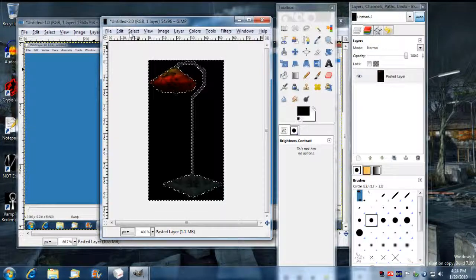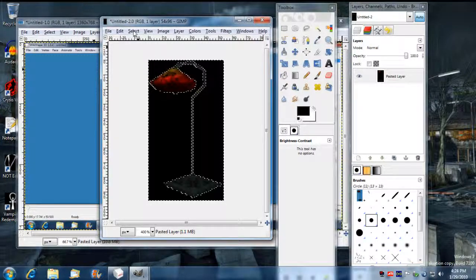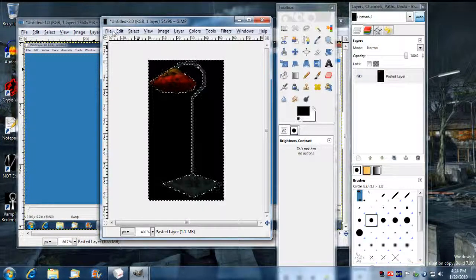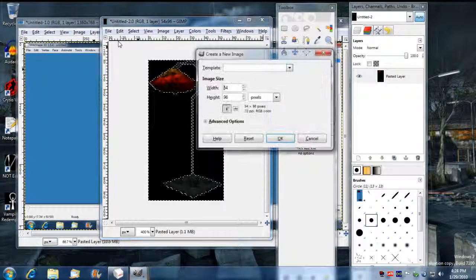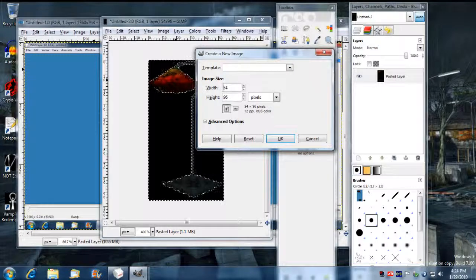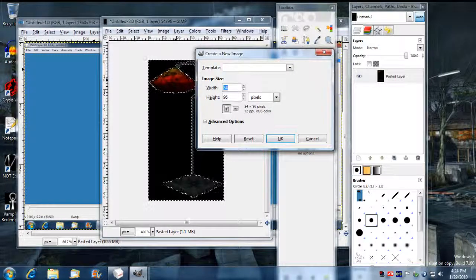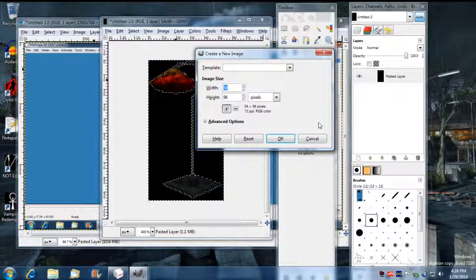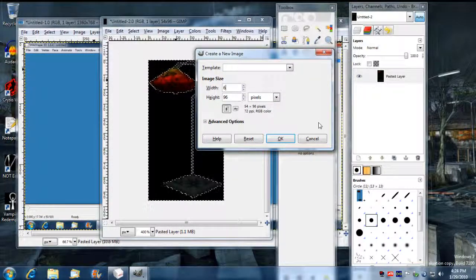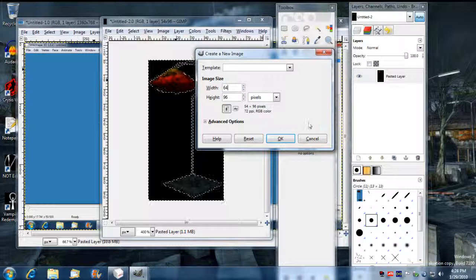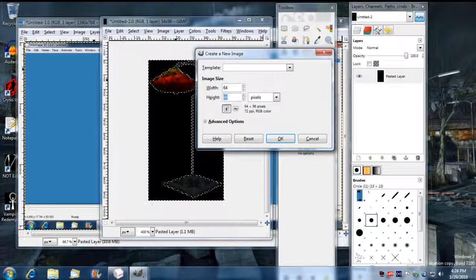But actually, before I do that, I'm going to create another image. And this is going to be for the icon that is not highlightable. And that's going to be 64 by 128.